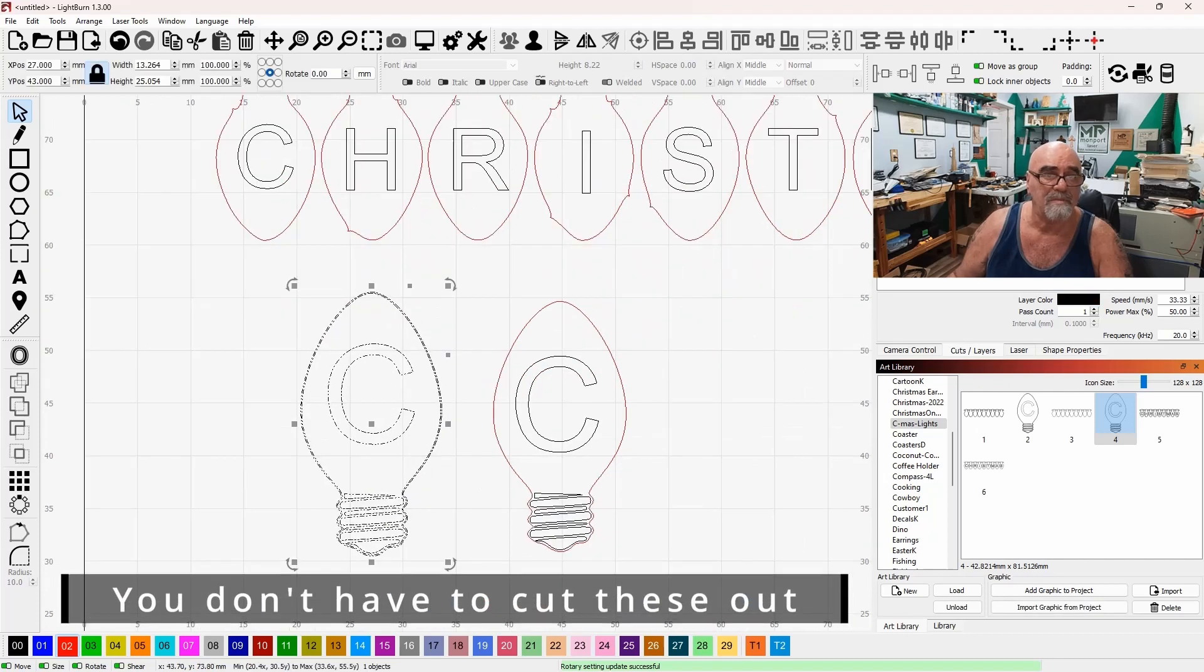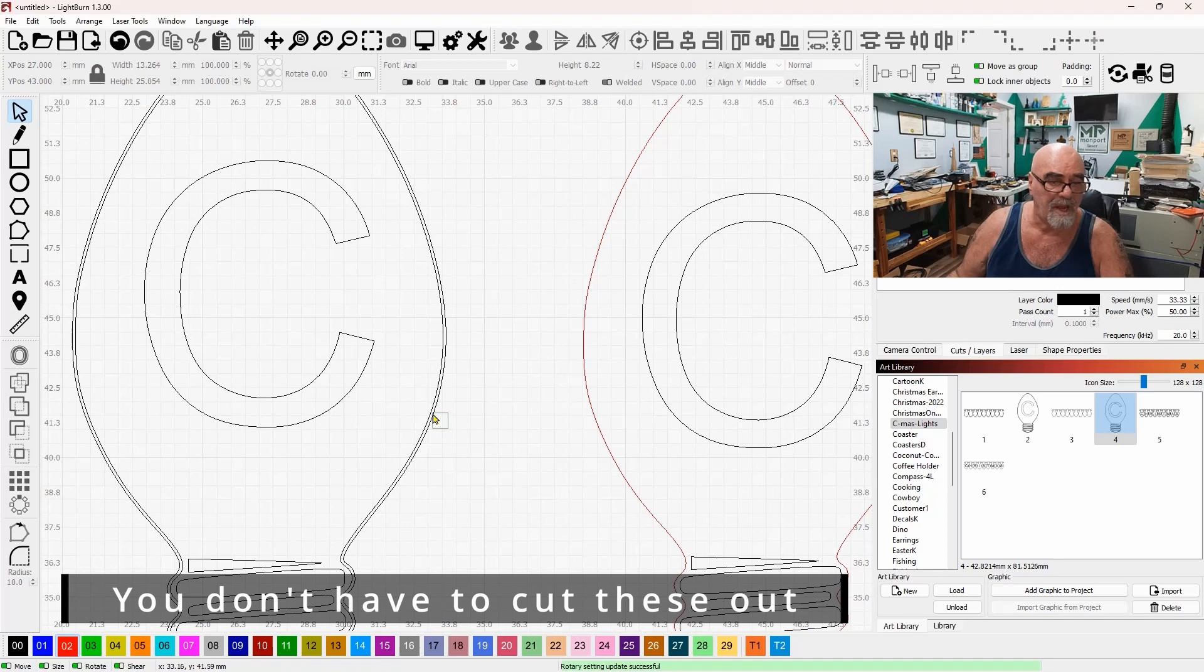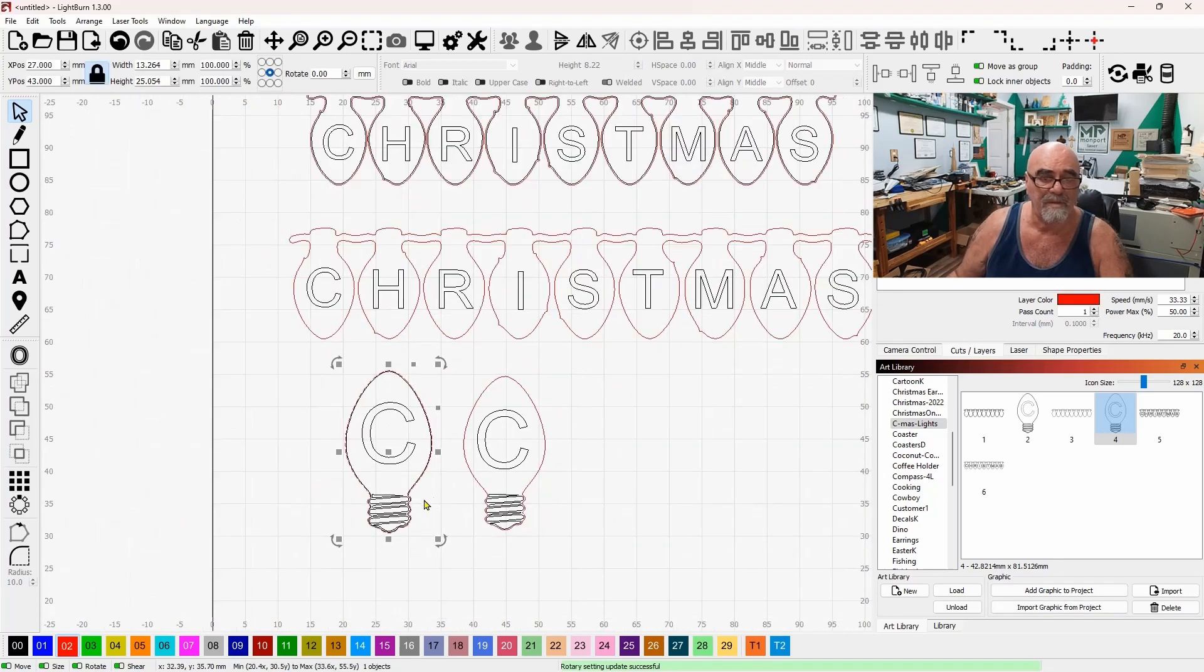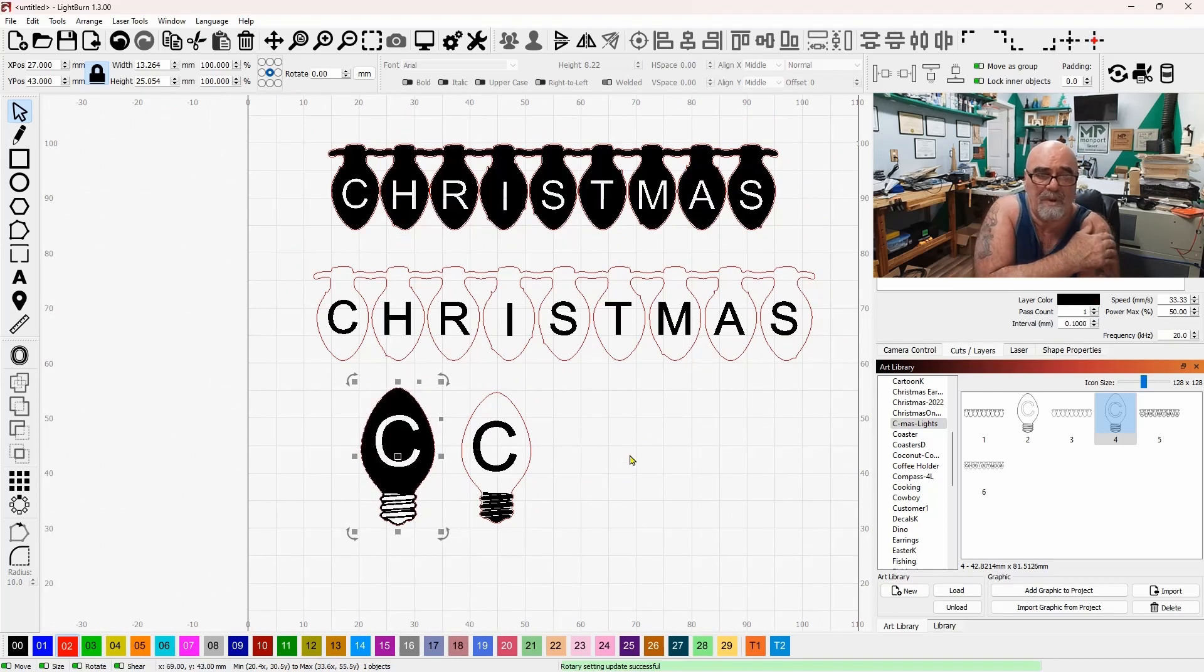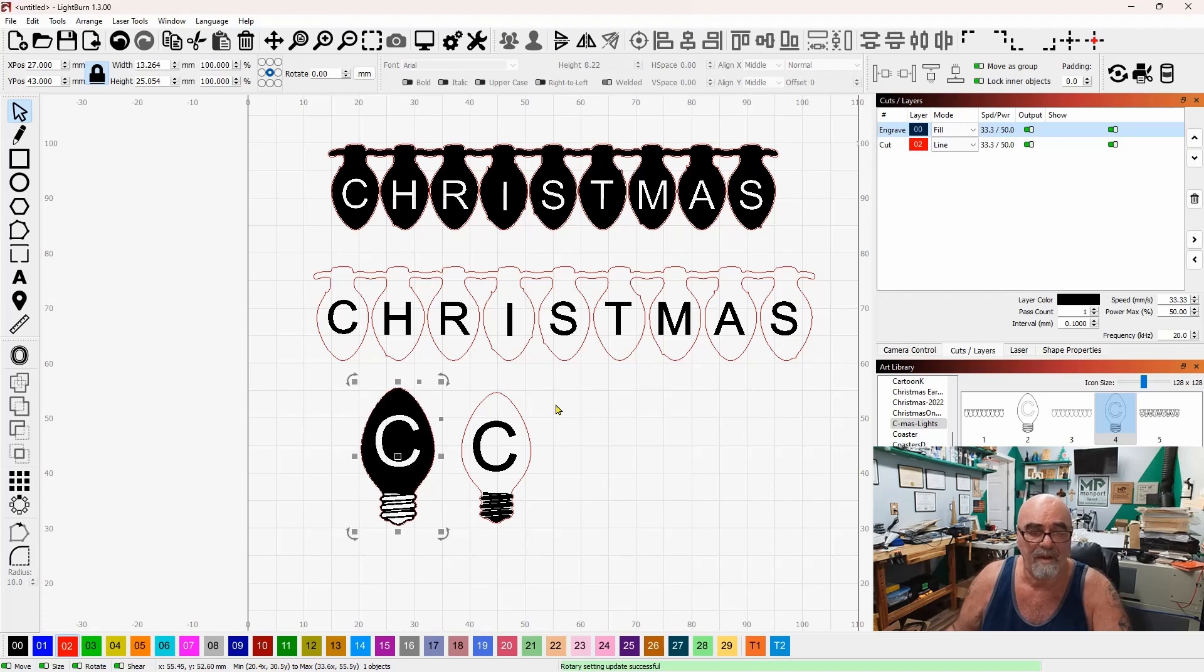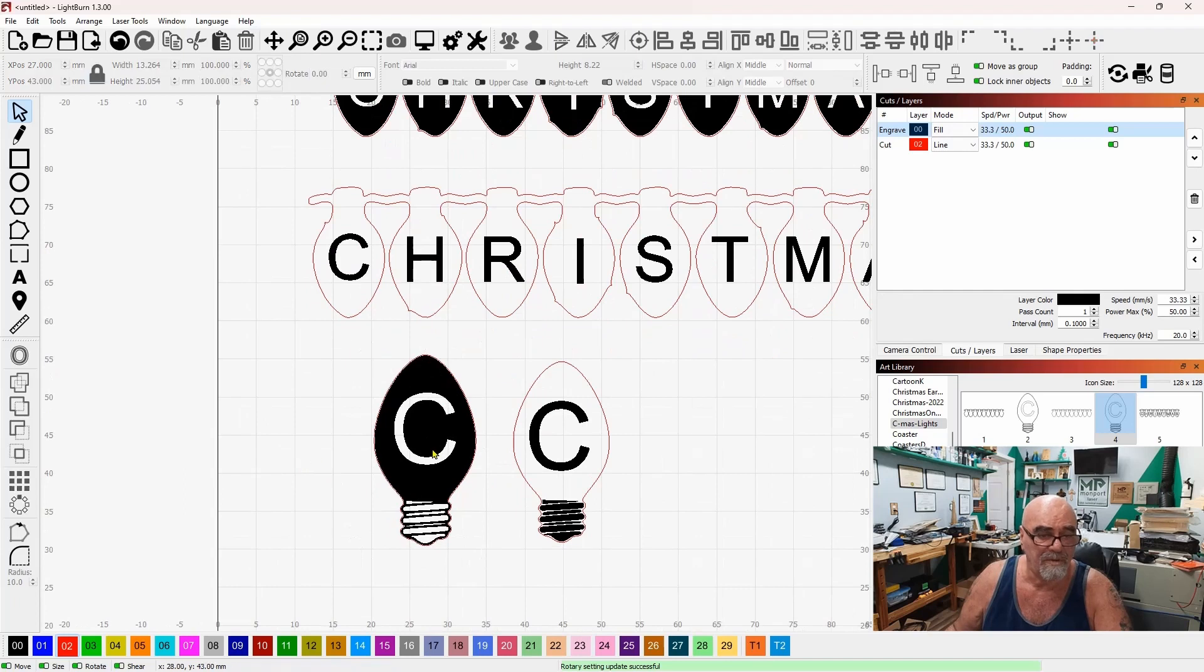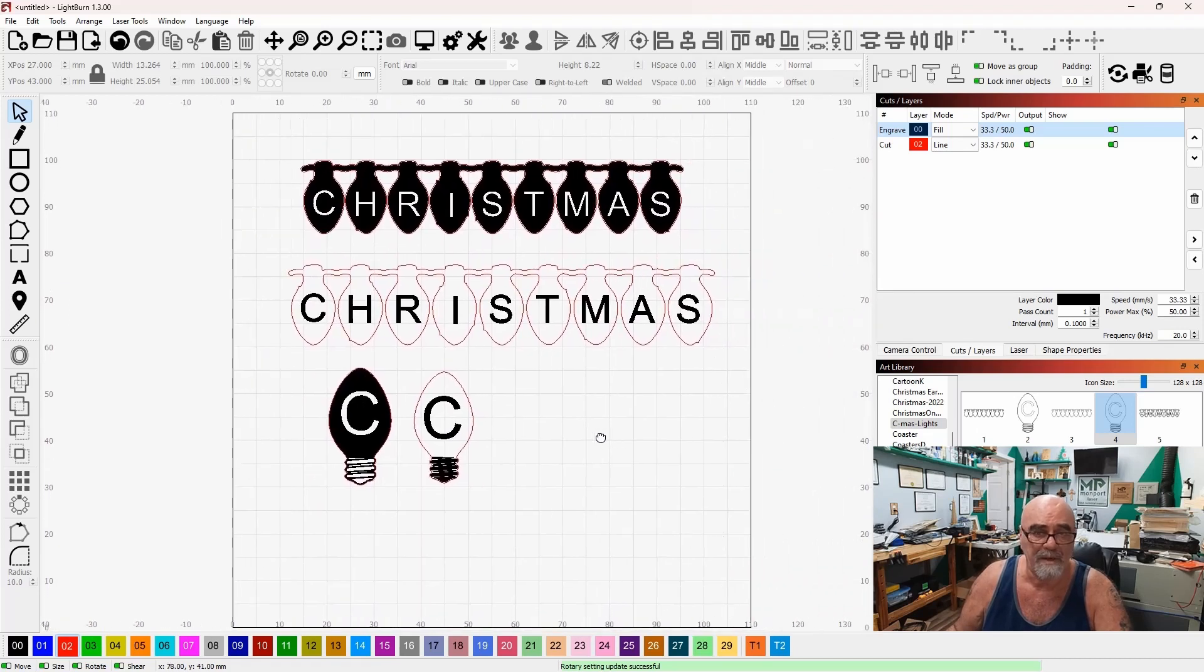And then we can put the outer line on a cut path. Come over to this one, ungroup it. Select just the outer line like that. Put that on a cut path. And now if we come back up here and put the black back into fill, you'll see that we have exactly what I was just discussing. So this one will cut out the string of lights like that and it'll engrave the letters. Over here, it will engrave the inside and then cut out the light bulb. Over here, it'll engrave the letter and cut out the light bulb. You get the idea.